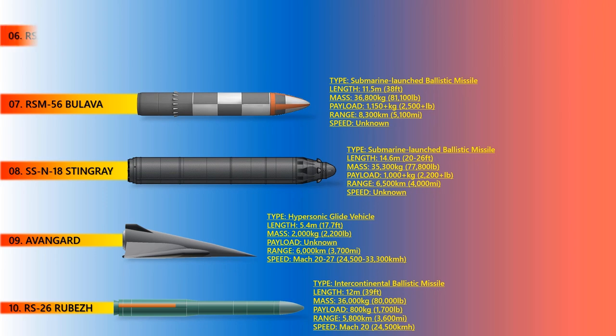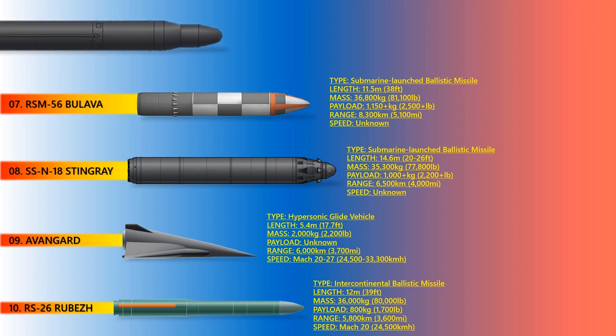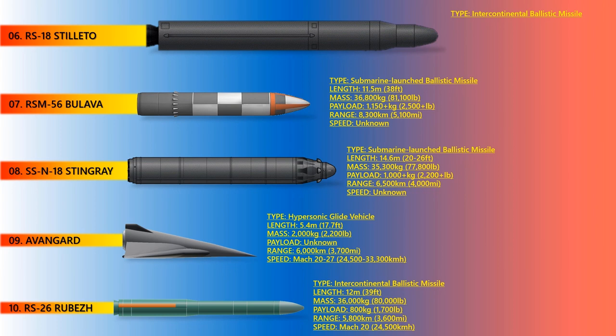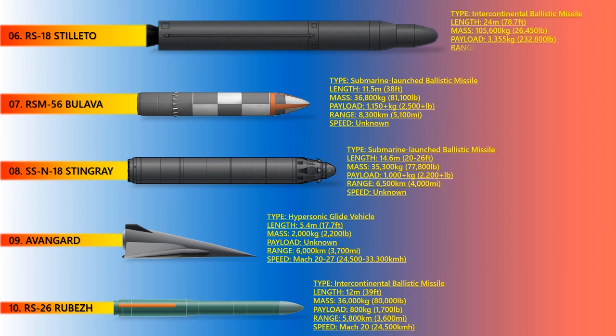Stiletto. The RS-18 Stiletto is an intercontinental-range silo-based liquid-propellant ballistic missile system designed concurrently with the SS-17 with which it shares many features. It was one of the first Soviet missiles to be equipped with multiple independent re-entry vehicle warheads and is one of the heaviest missiles ever built. The length is up to 24 meters and a diameter of 2.5 meters. It has an operational range of 10,000 kilometers.